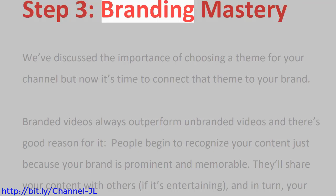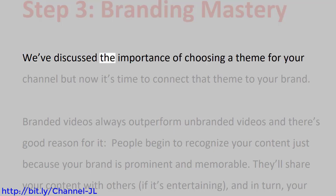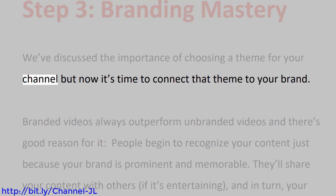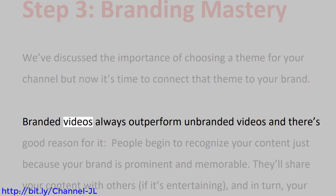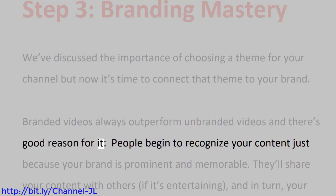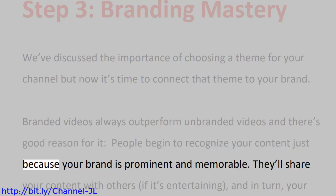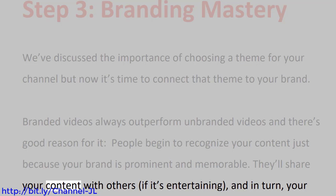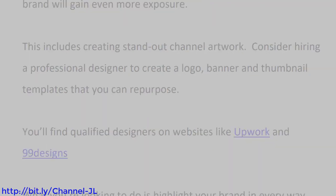Step 3: Branding Mastery. We've discussed the importance of choosing a theme for your channel, but now it's time to connect that theme to your brand. Branded videos always outperform unbranded videos, and there's good reason for it. People begin to recognize your content just because your brand is prominent and memorable. They'll share your content with others if it's entertaining, and in turn, your brand will gain even more exposure.